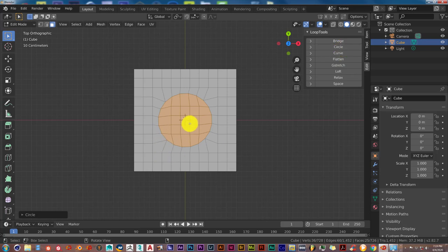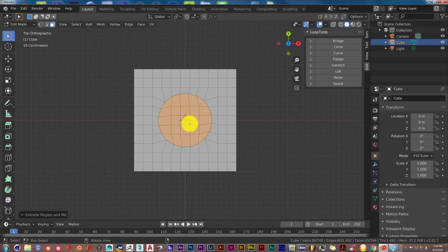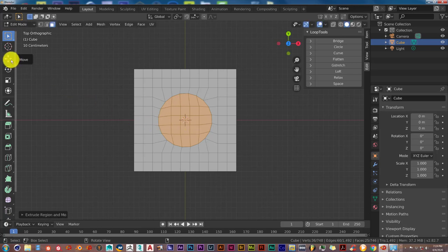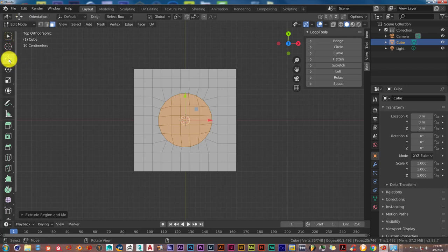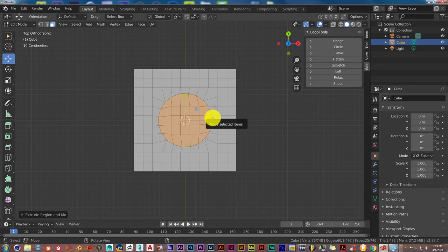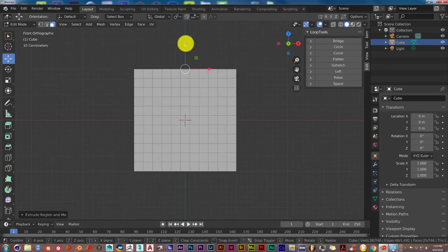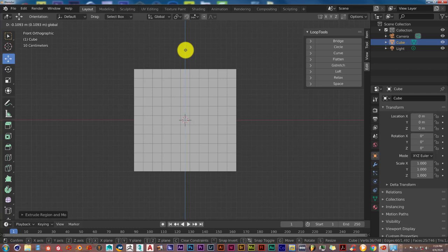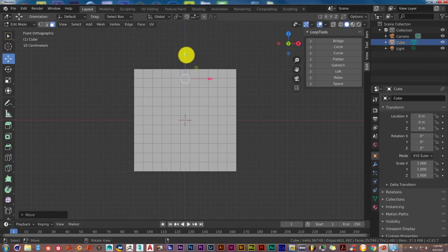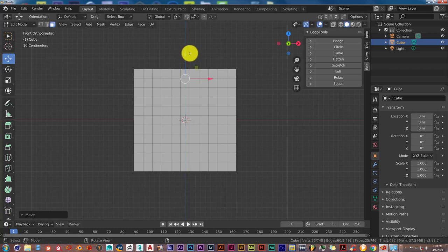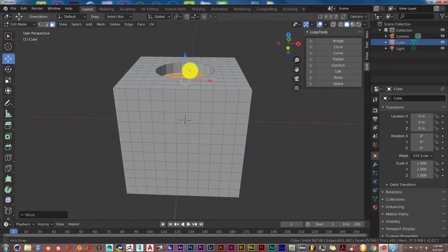We're going to press E to extrude it once. E on your keyboard, and press enter. Now we're going to go to our move gizmo to the left side of our user interface and left click right there. And we're going to press 1 to go into front view. We're going to click and drag on the z-axis to deepen that circle that we just made. And there's our circle.